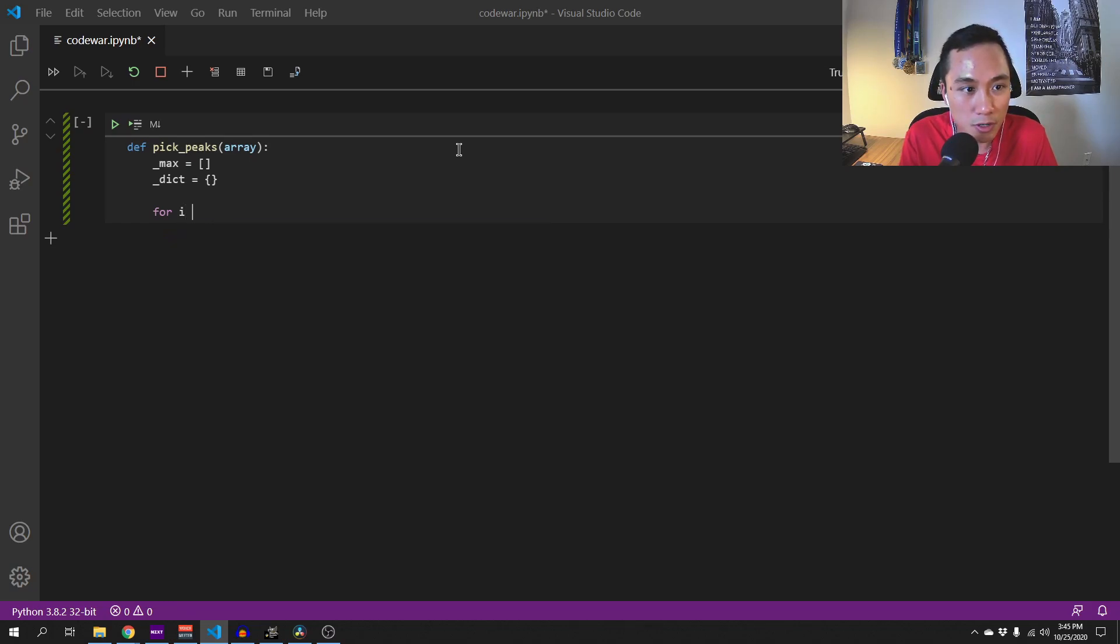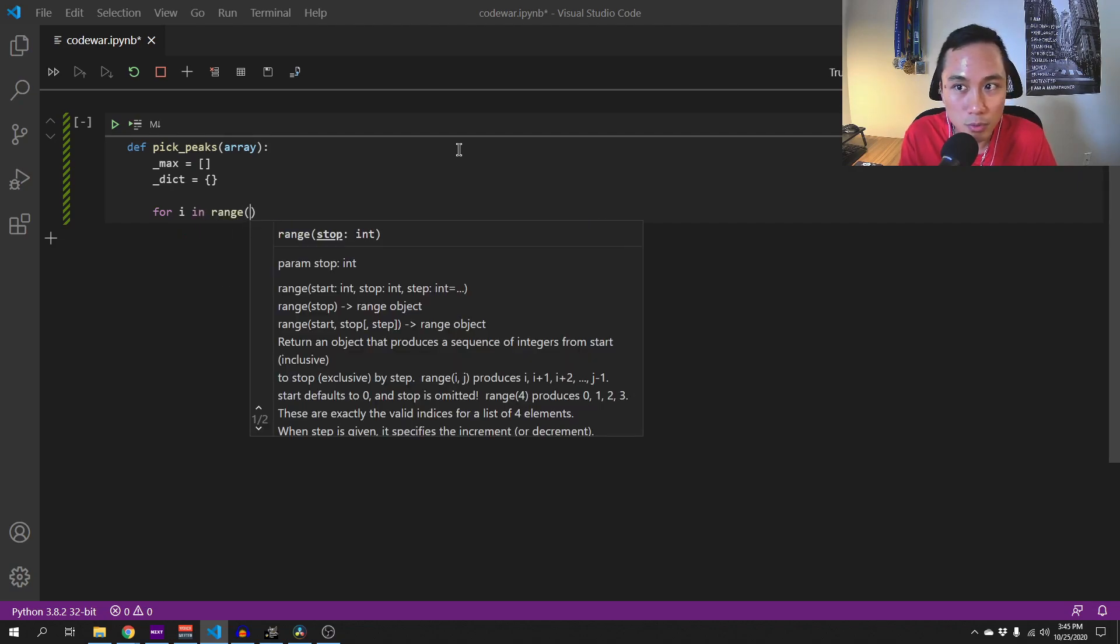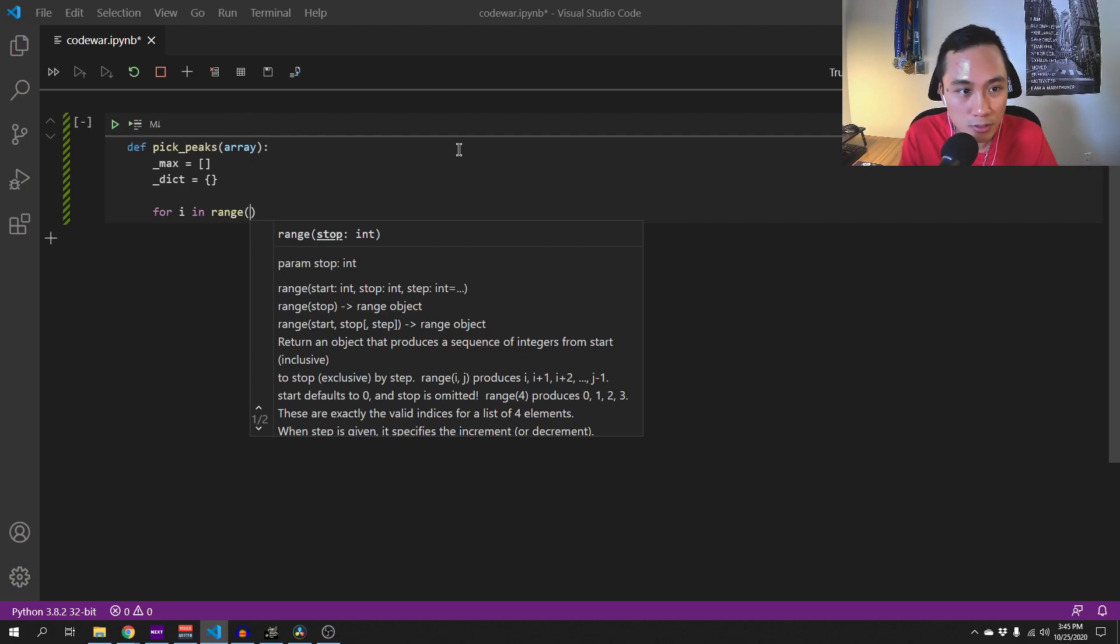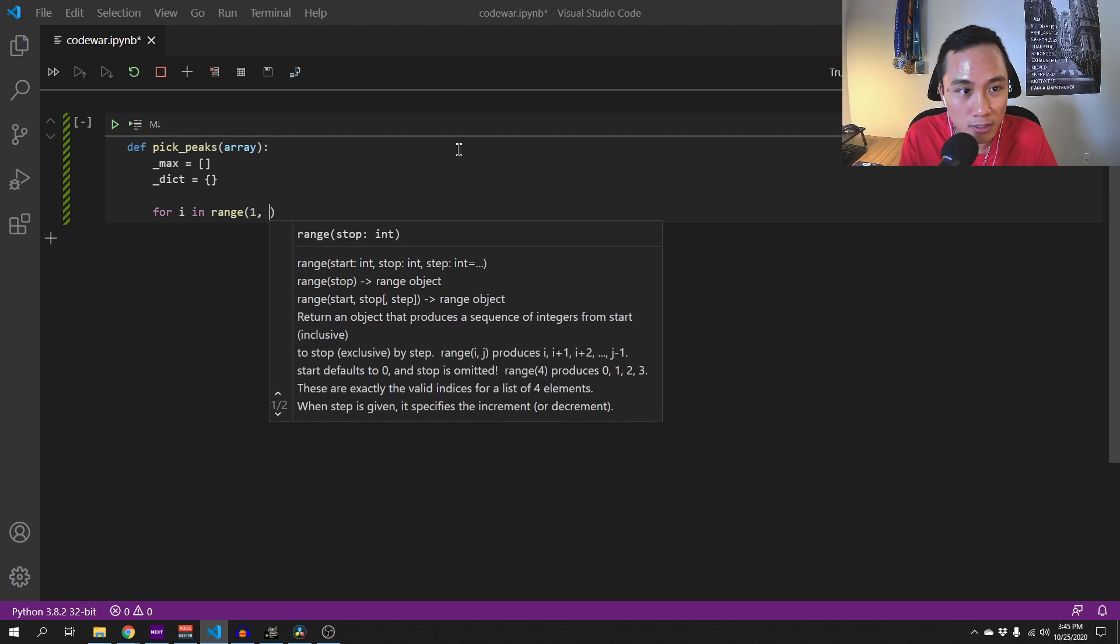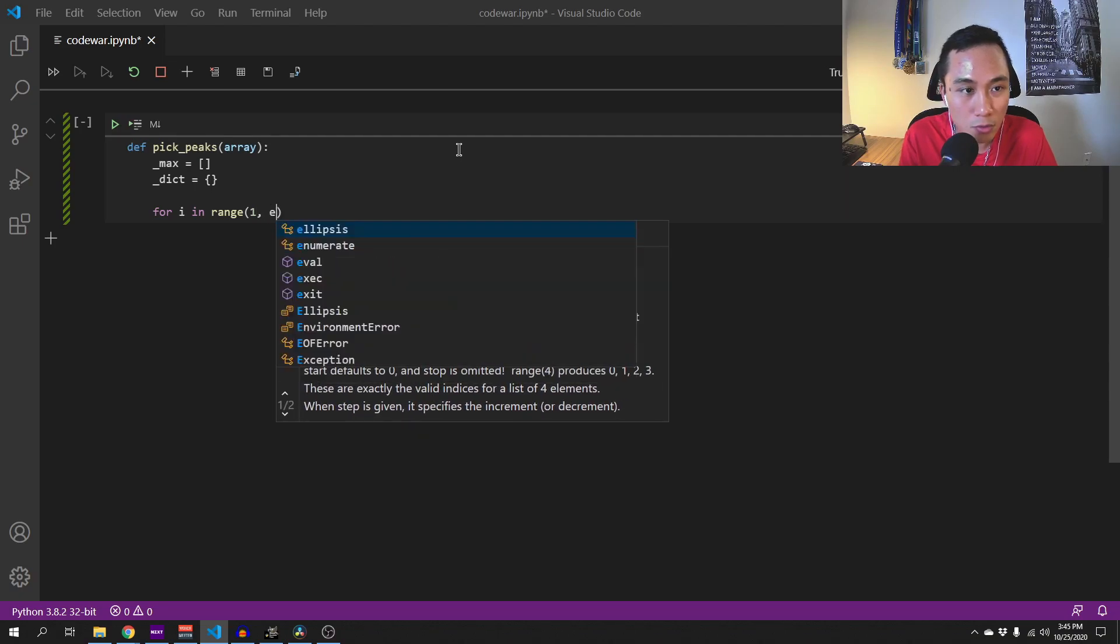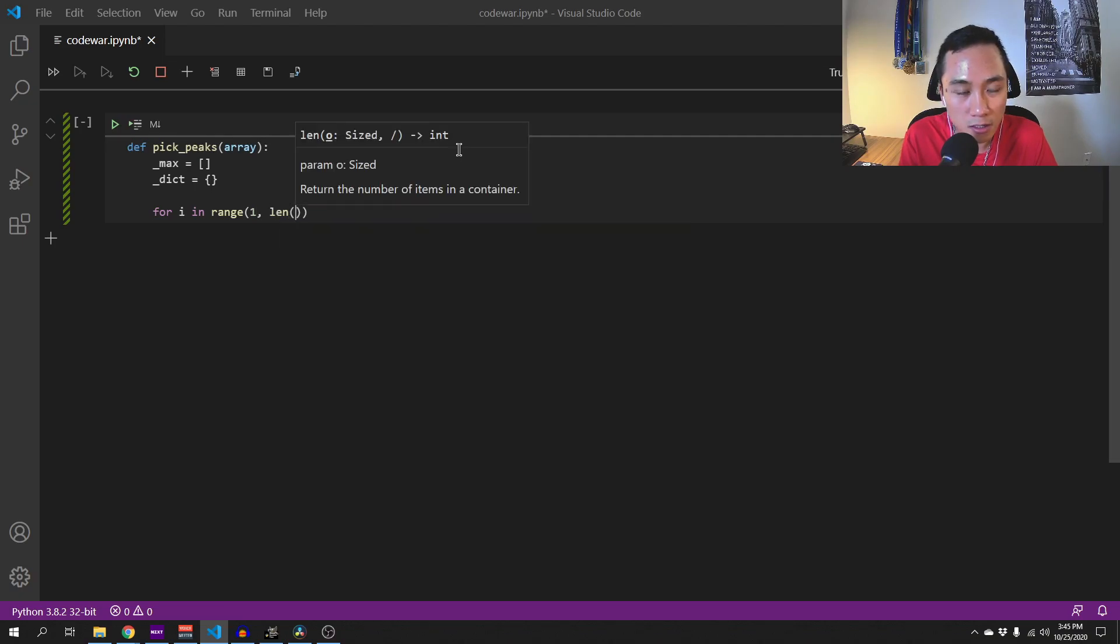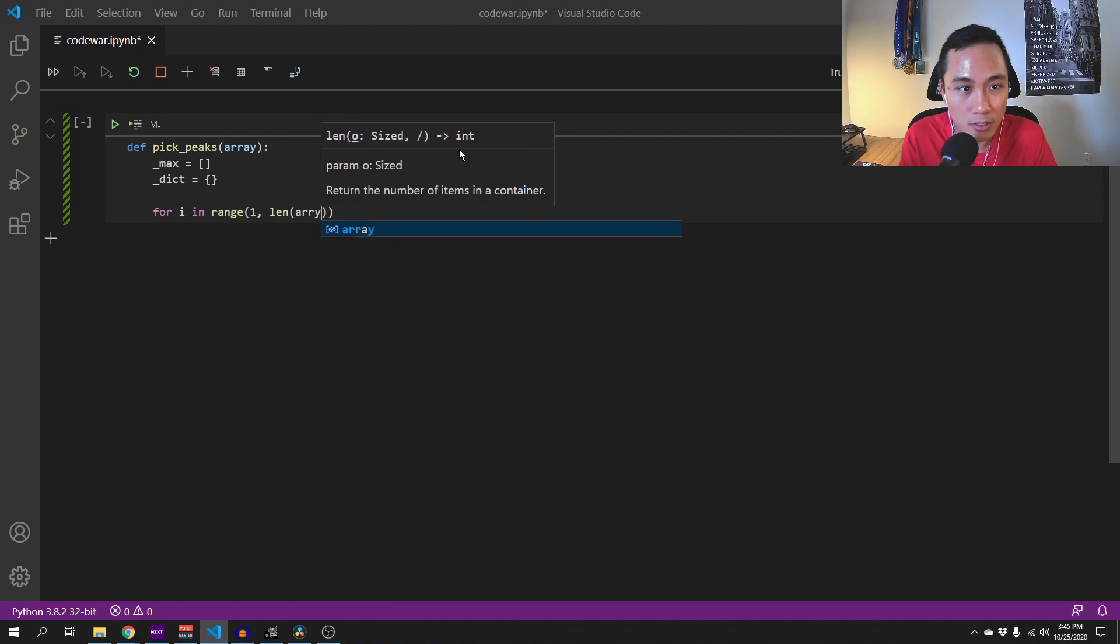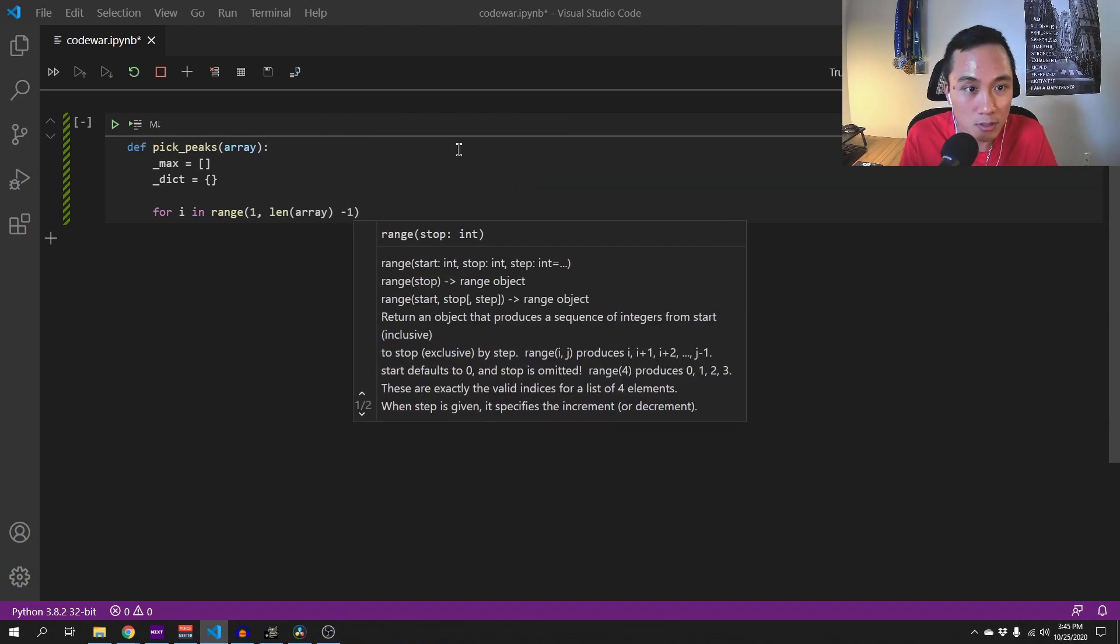So inside this function, we begin iterating through the array. For i in range, since we skip the first and the last position, the range would begin from 1 and then the end value would be length of array minus 1.